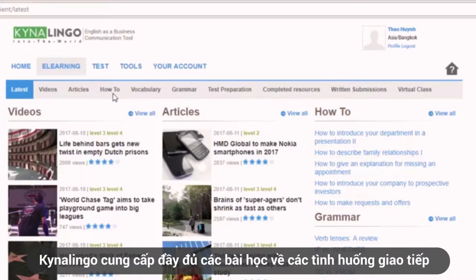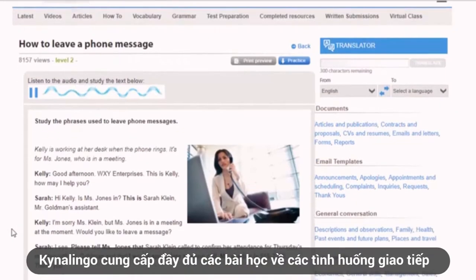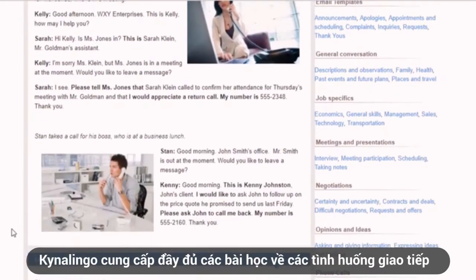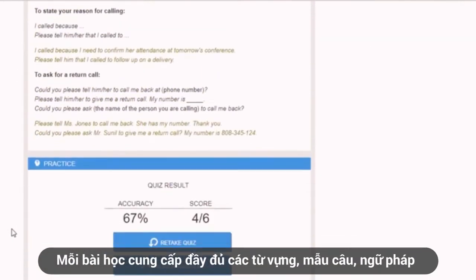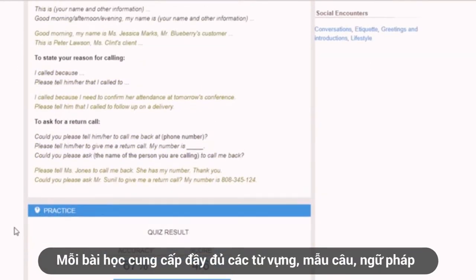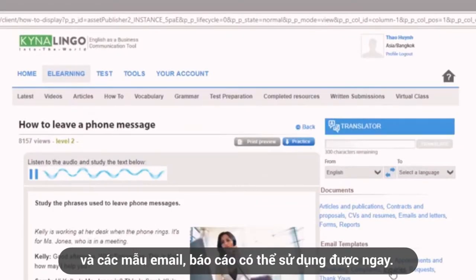Kynalingo provides lessons in business English conversation that I need in my position for daily work. Every lesson provides me useful pieces, vocabularies, grammar tips, and even templates that I can use immediately.